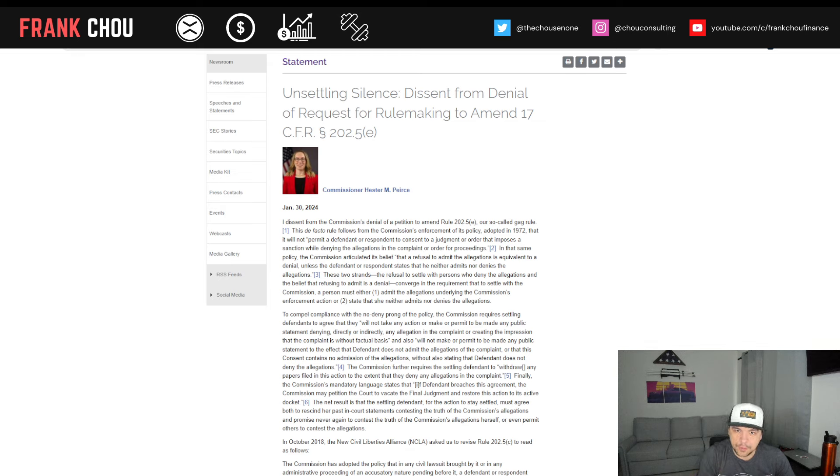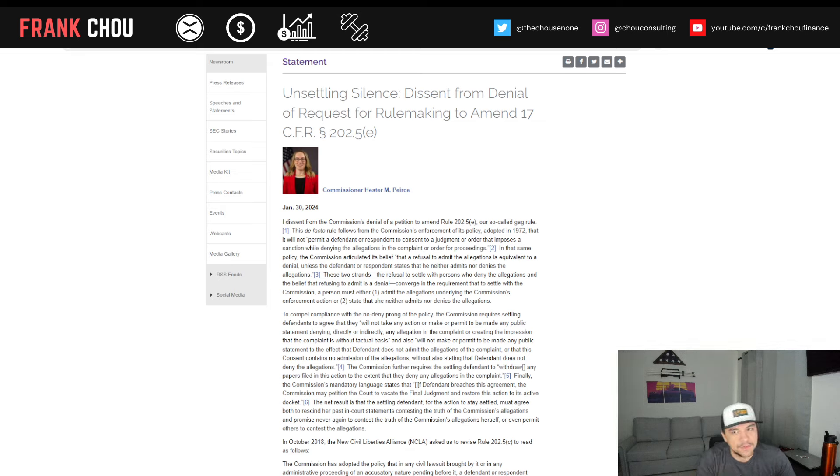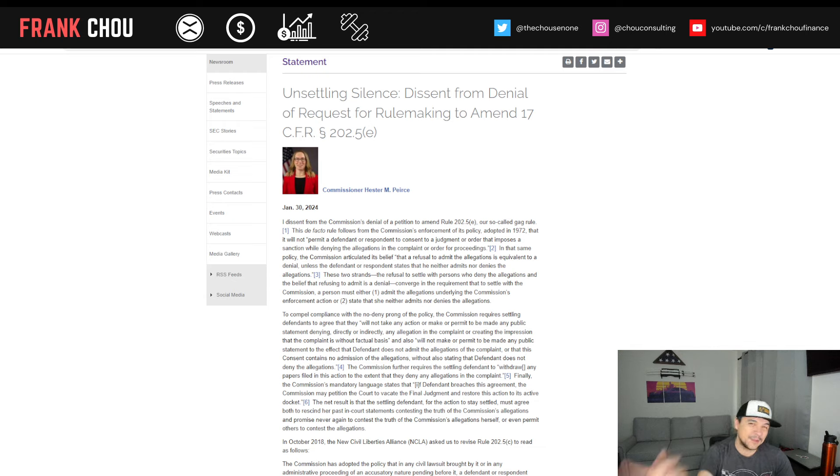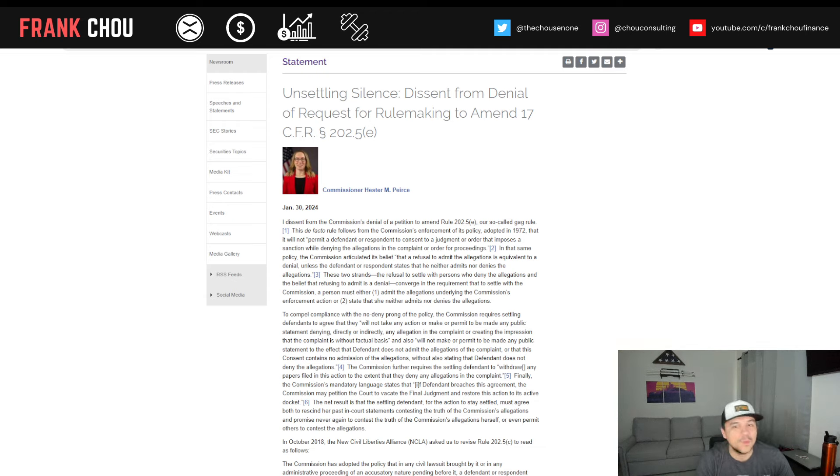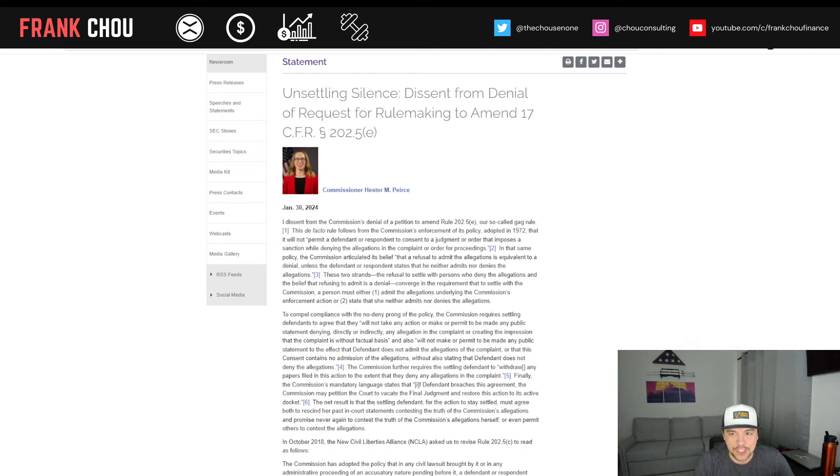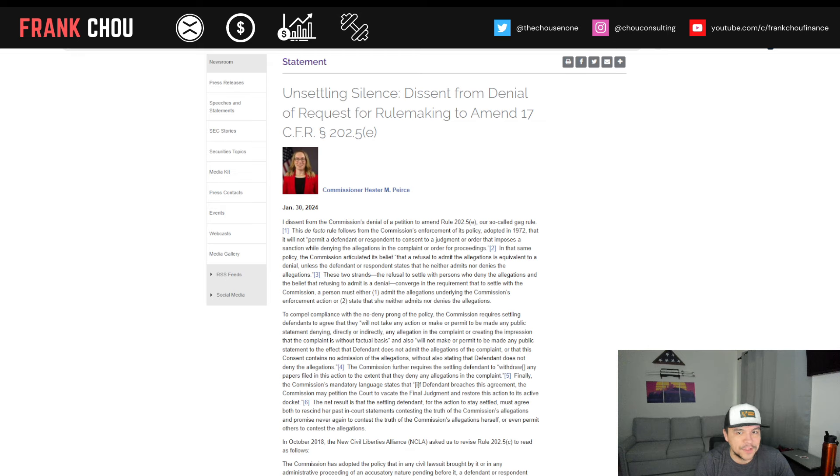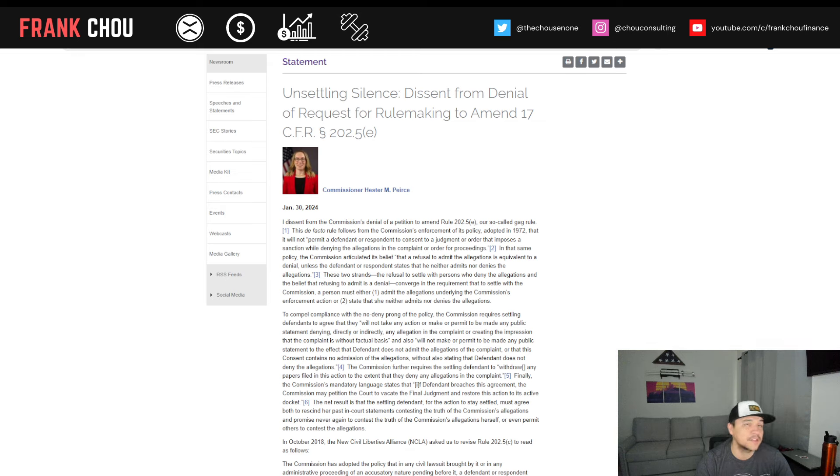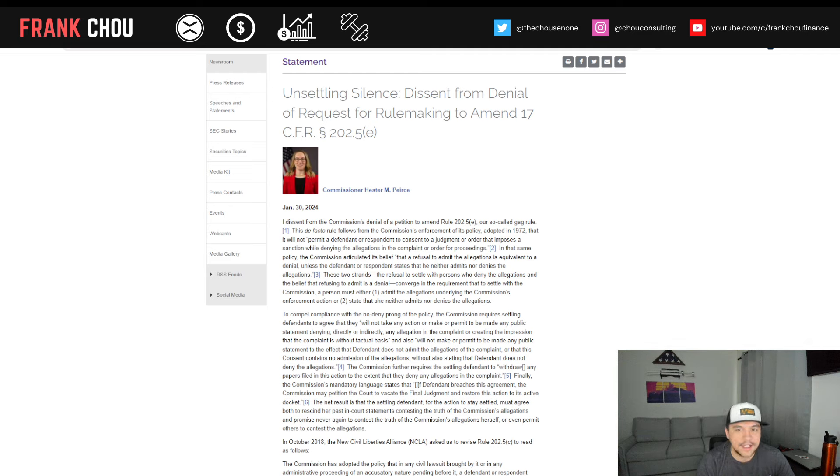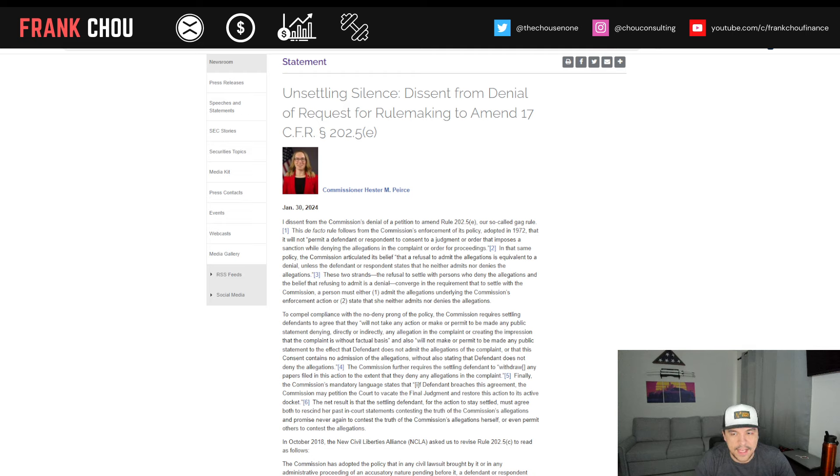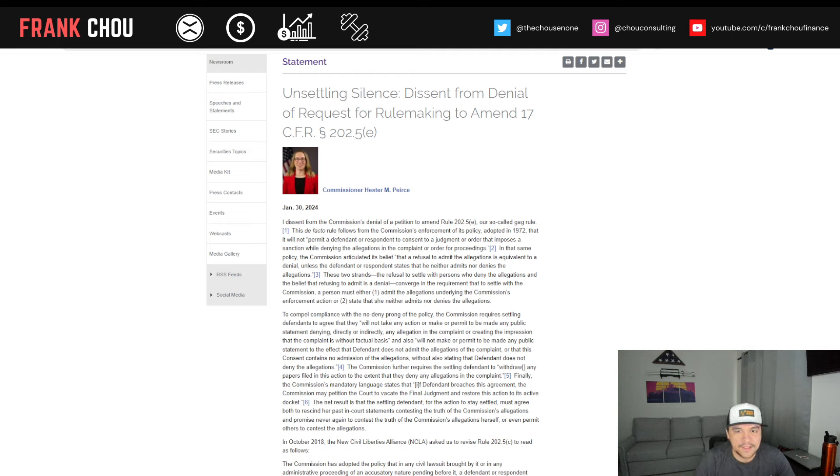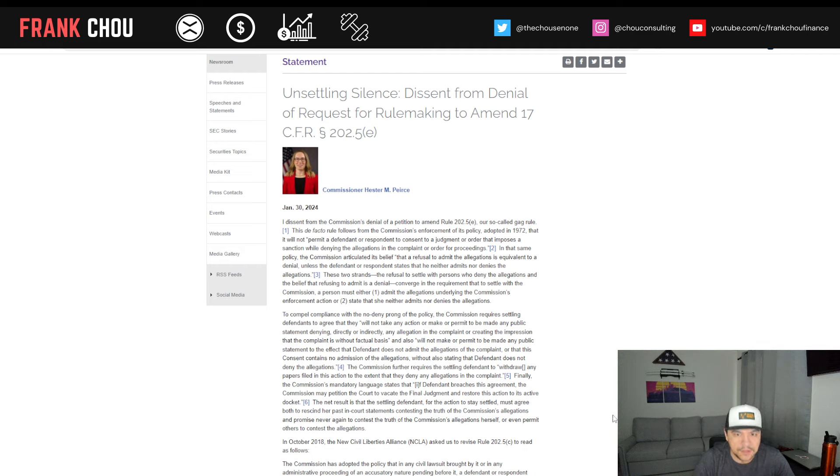Now, this de facto rule of the SEC follows from the commission's enforcement of its policy that was adopted way back in 1972 that it will not permit a defendant or respondent to consent to a judgment or order that imposes a sanction while denying the allegations in the complaint or order for the proceedings. In that same policy, though, the SEC articulated its belief that a refusal to admit the allegations is equivalent to a denial unless a defendant or respondent states that he neither admits nor denies the allegations.